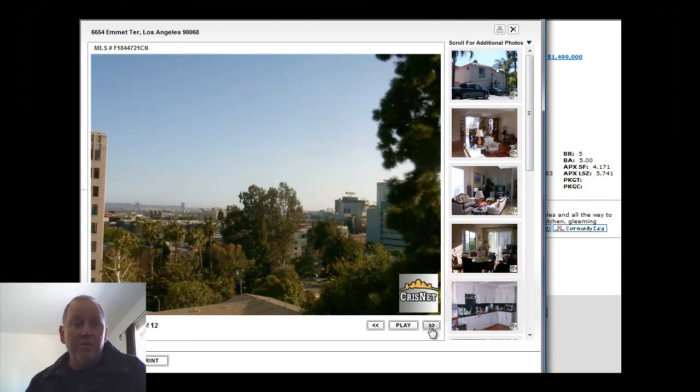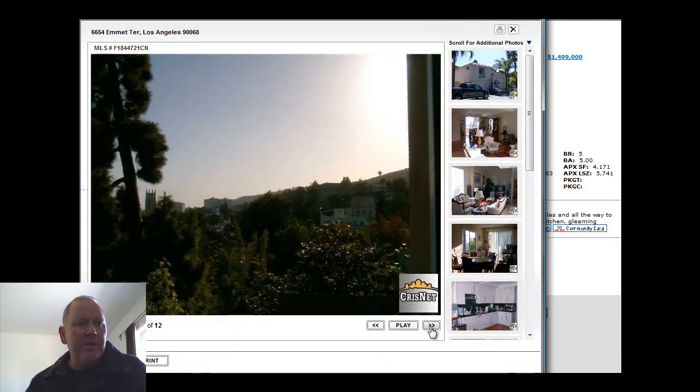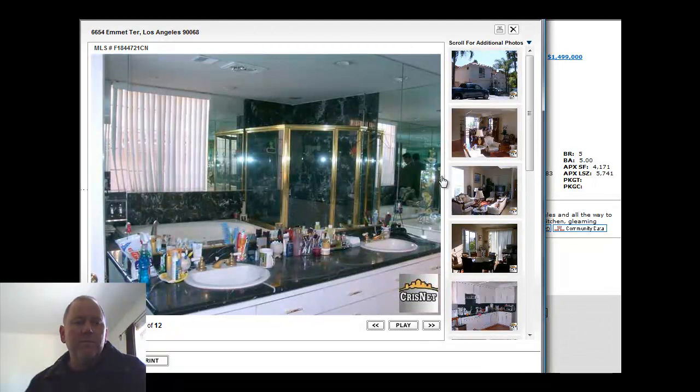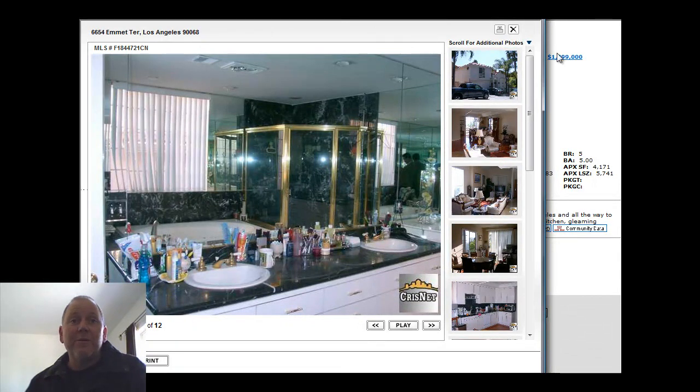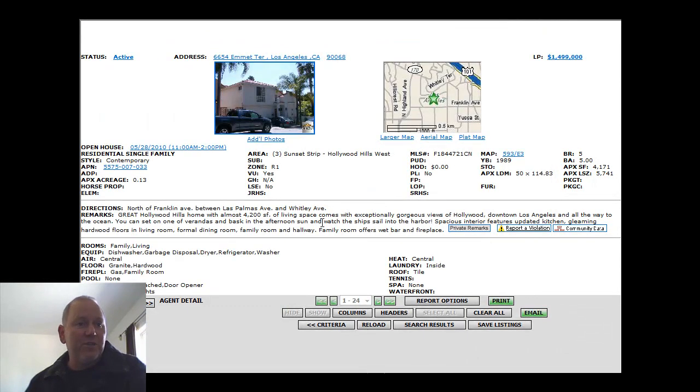So this property sits with a terrific view. They say you can see the ocean on a clear day from there. A very unique and different property located in the hills. I think they could have cleaned up the countertop a little bit before they took that picture.